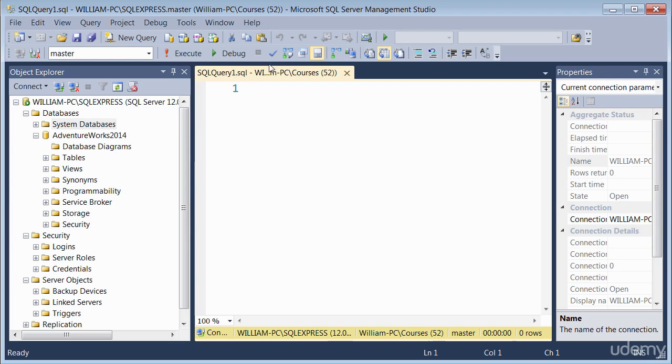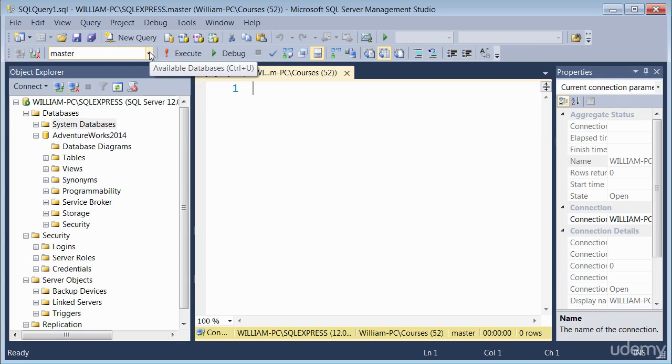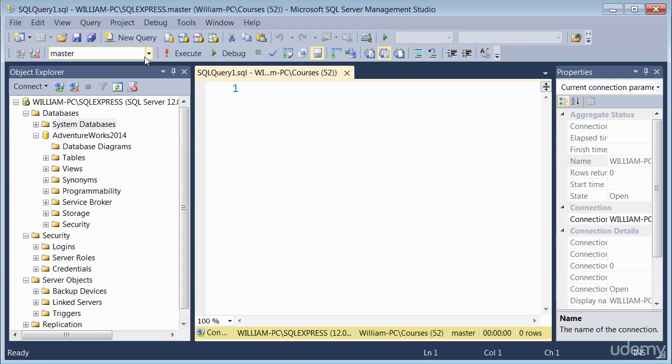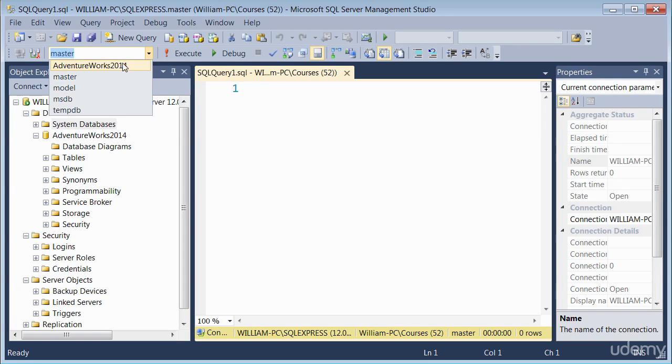When you are working with queries, if you're writing queries, you must make sure that you've got the correct database set up, I mean selected. If you look at this window here, it's a database drop down window. If I'm writing a query here, I need to make sure I've selected the right database.